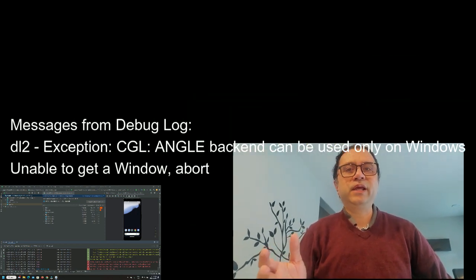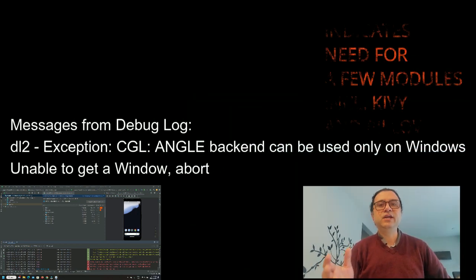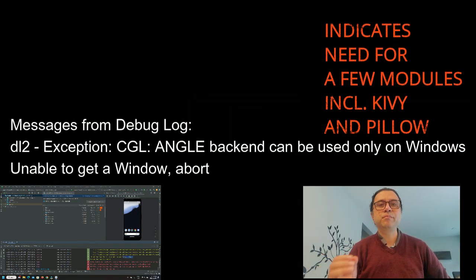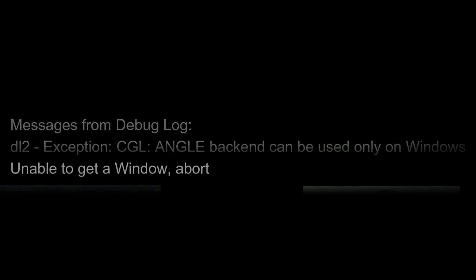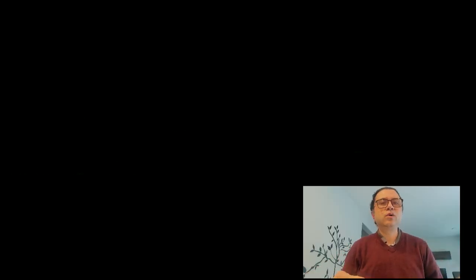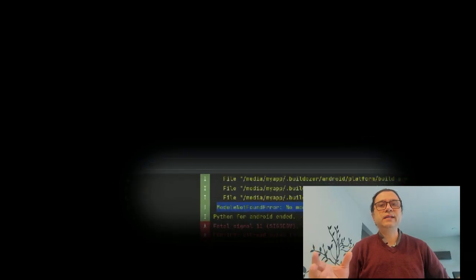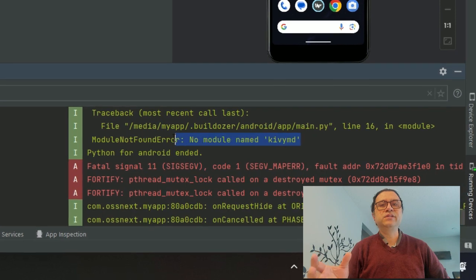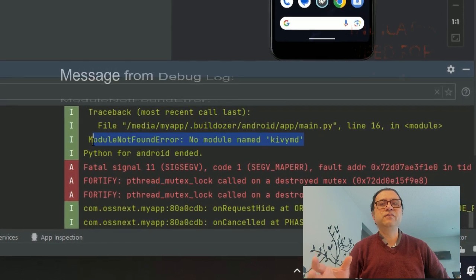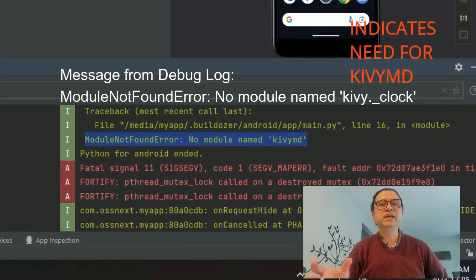It's through debug logs I learned that, even to run my basic hello world type application, I need modules Pillow and Kivy. That error message, or this one, that error with import, or that I need a specific version of KivyMD and Cython.